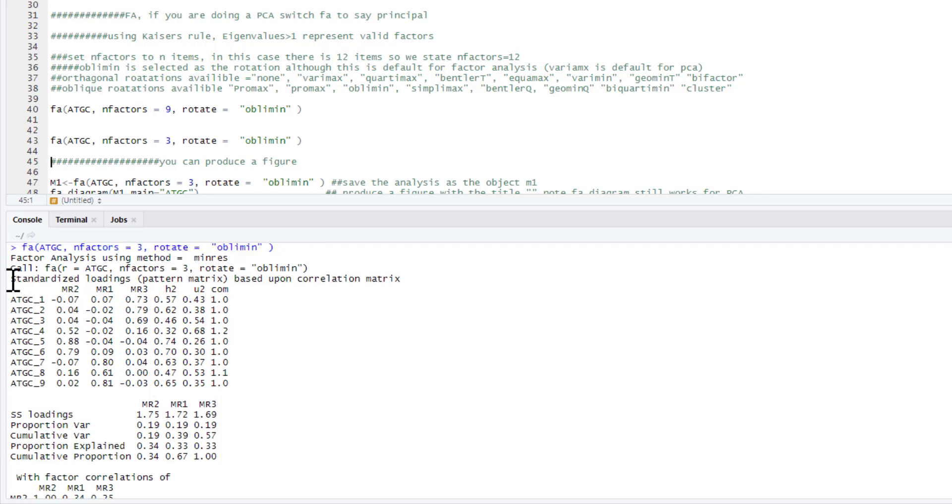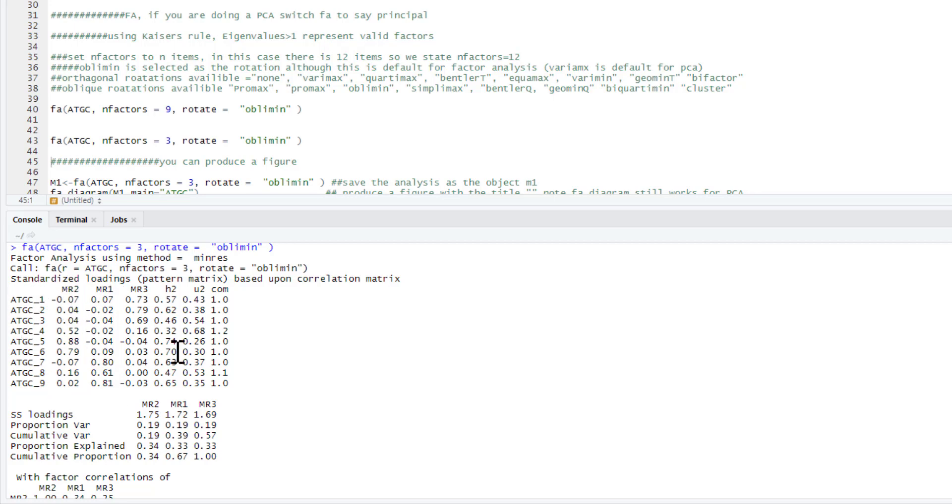Now what you can see here is our standardized pattern matrix. This is our factor loadings, and we've done an oblimin rotation. How do we interpret this? Essentially, what these numbers are are the correlation between the item and the factor. Ideally, for a questionnaire, you really only want items to load onto one of your factors. Now people use different rules for what represents a valid loading. In this case, we're going to say if the loading is above 0.5, that's a valid loading.